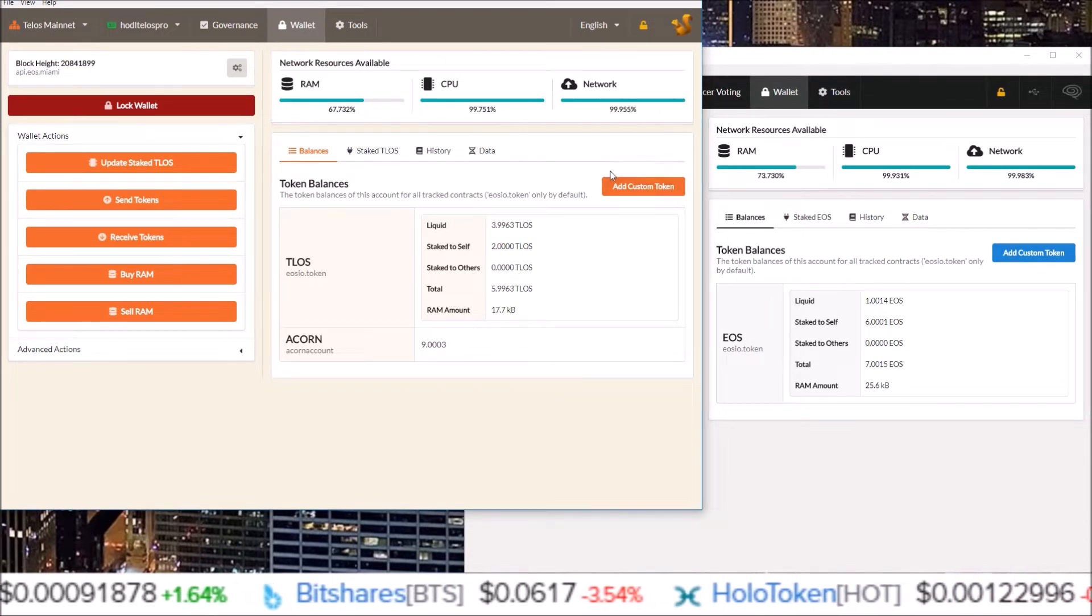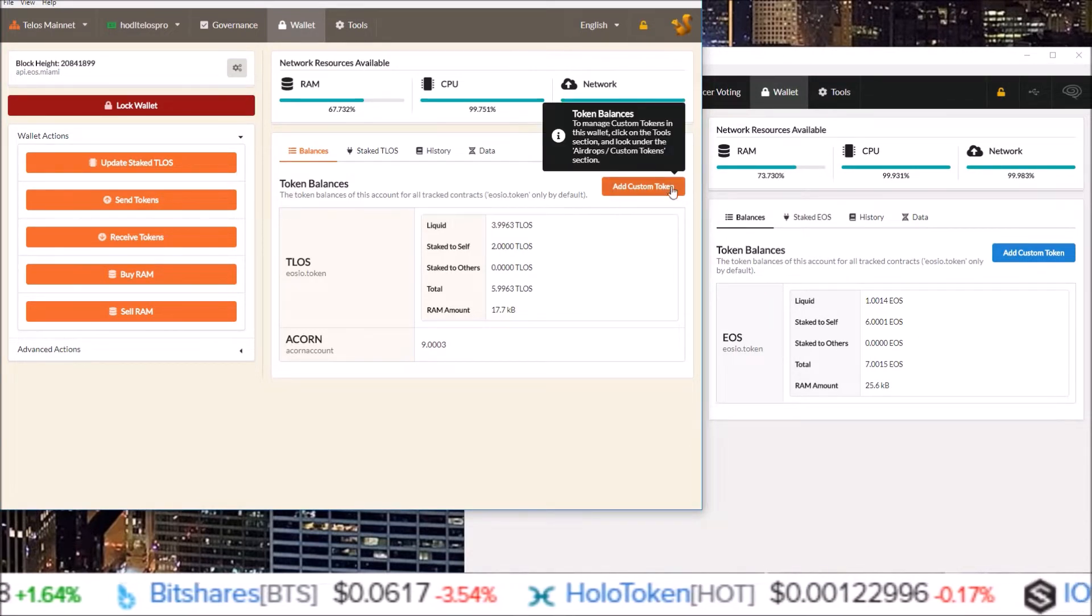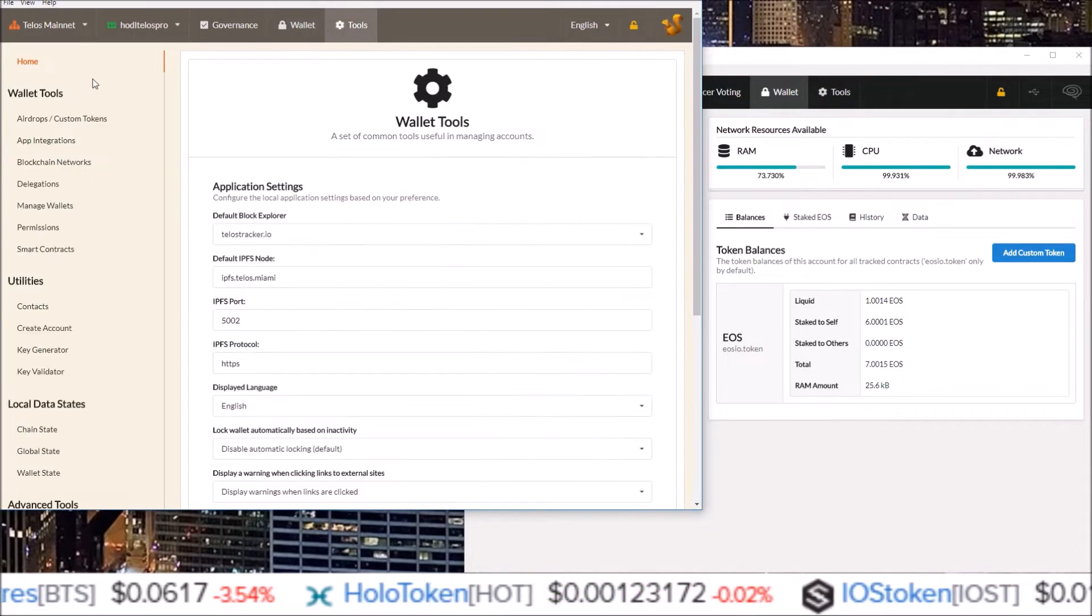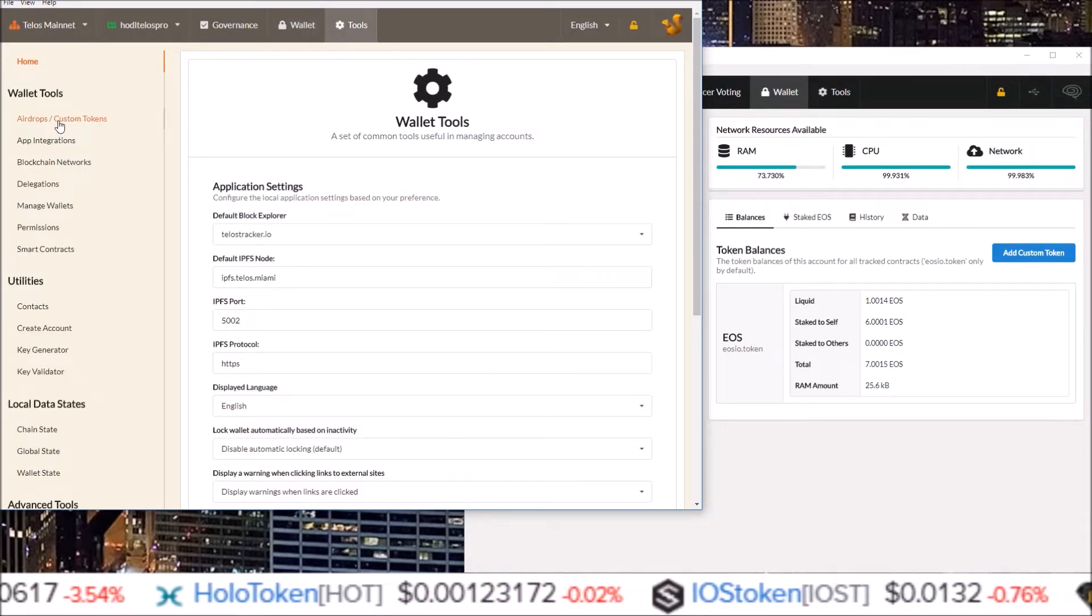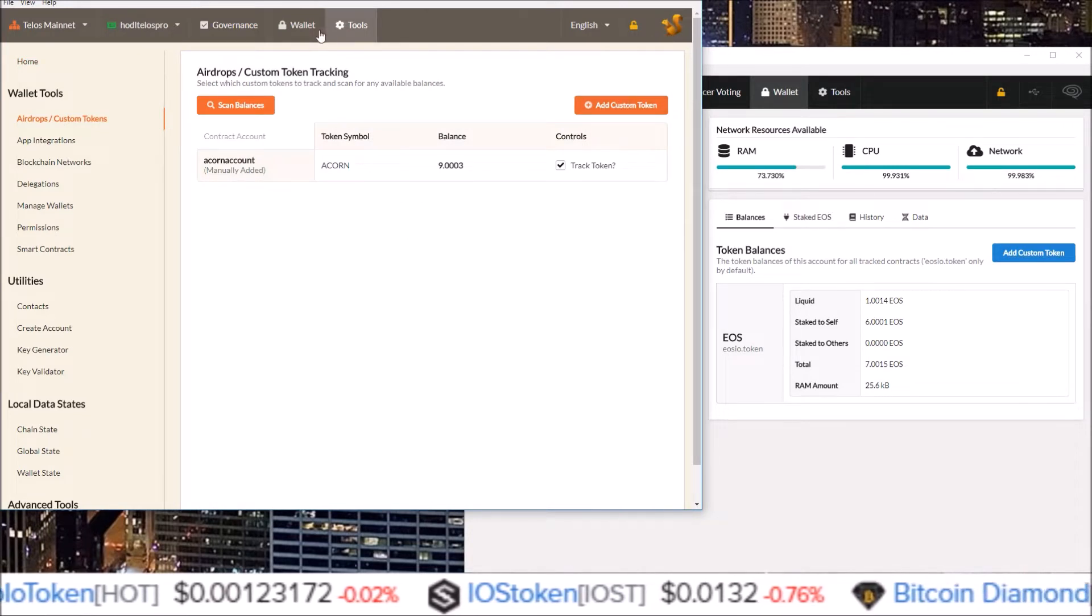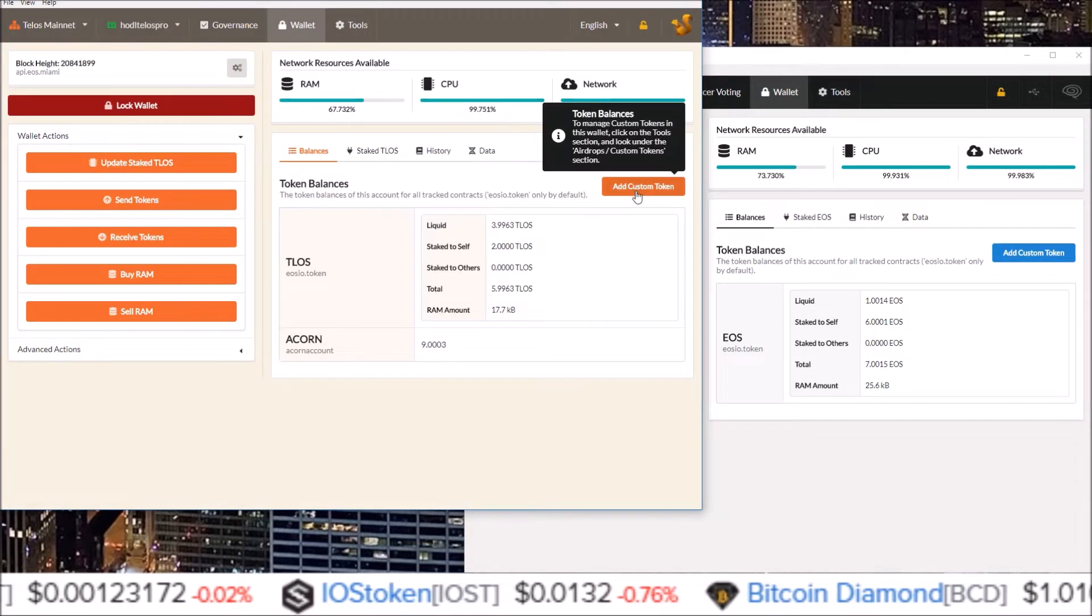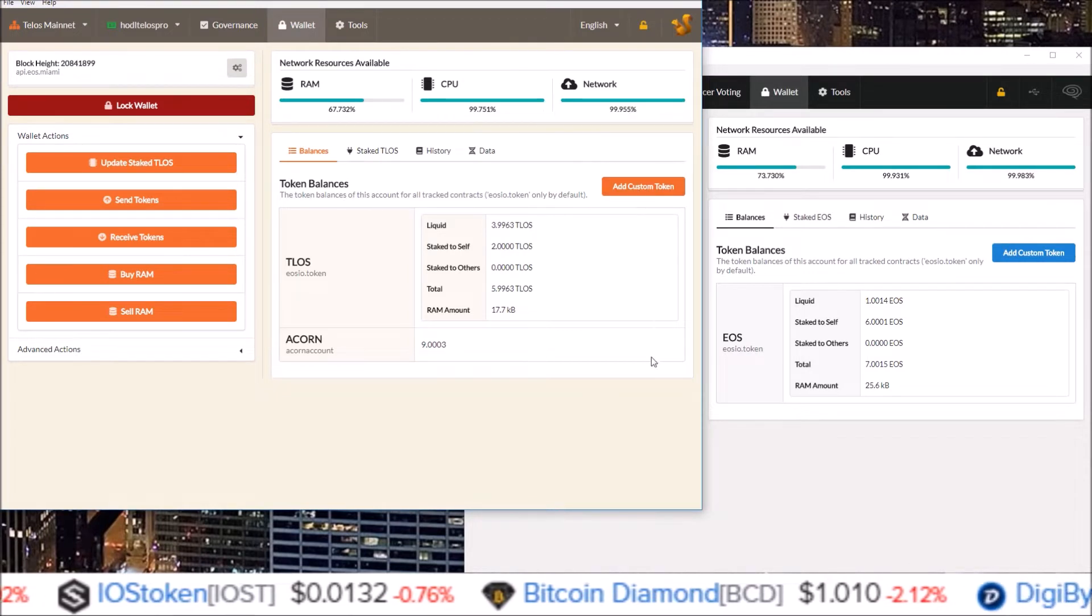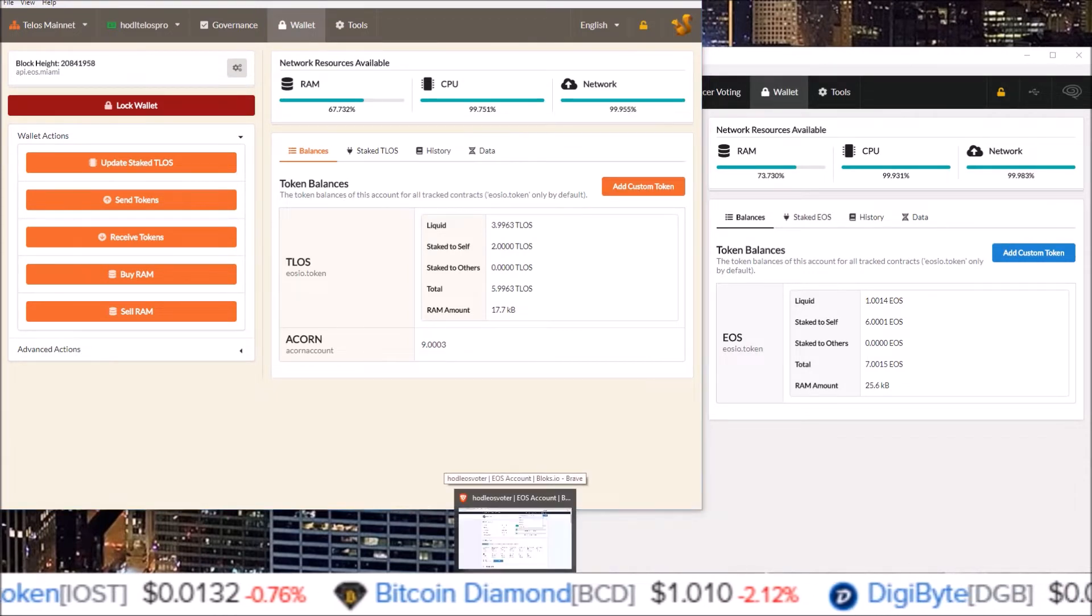If your version of Squirrel does not have the add custom token button here you can come to tools, airdrops, custom tokens and then there is an add custom token button. But we will be using this button right here, but first we need to find the tokens that we have.